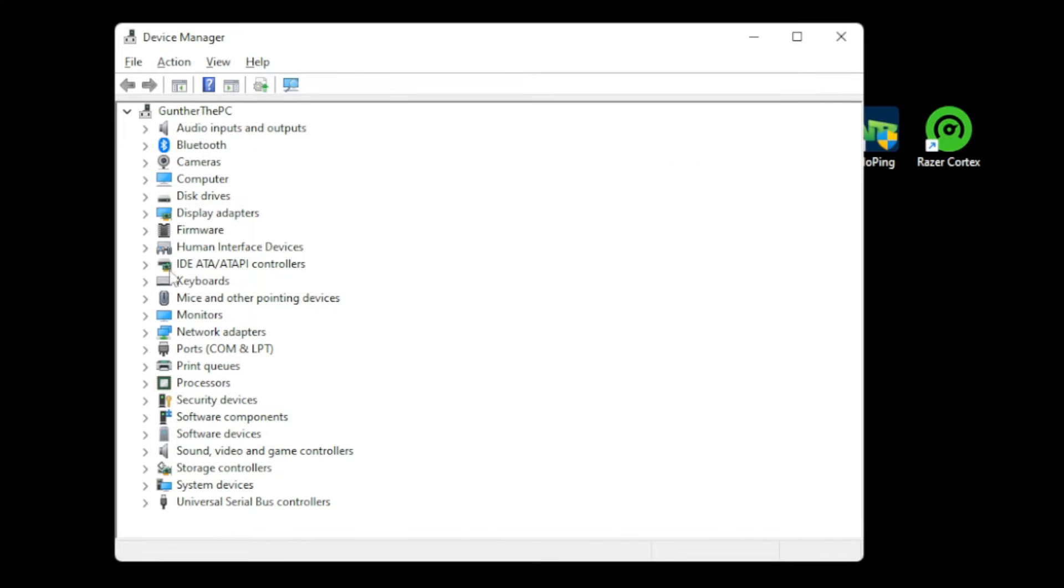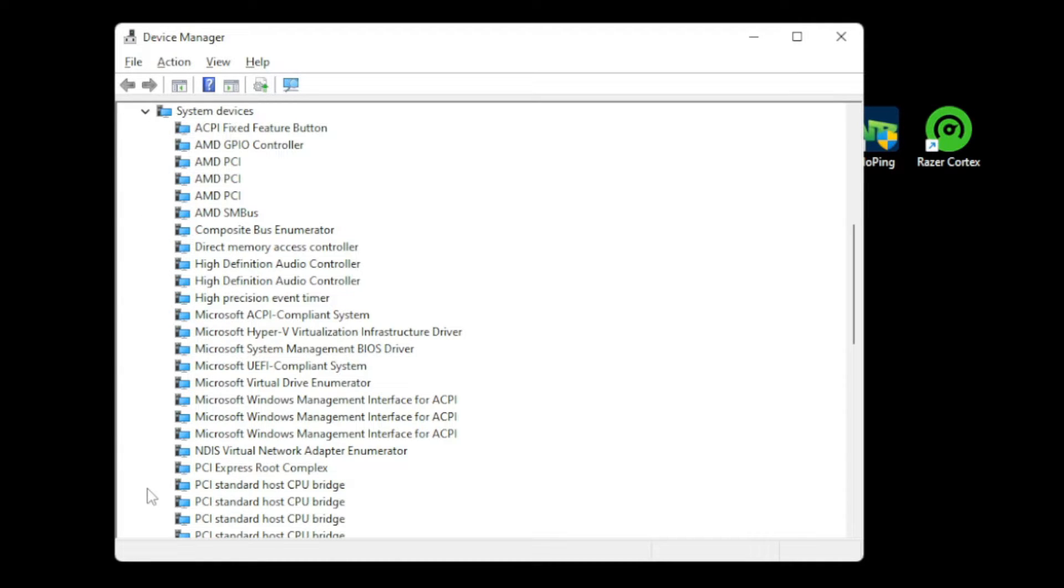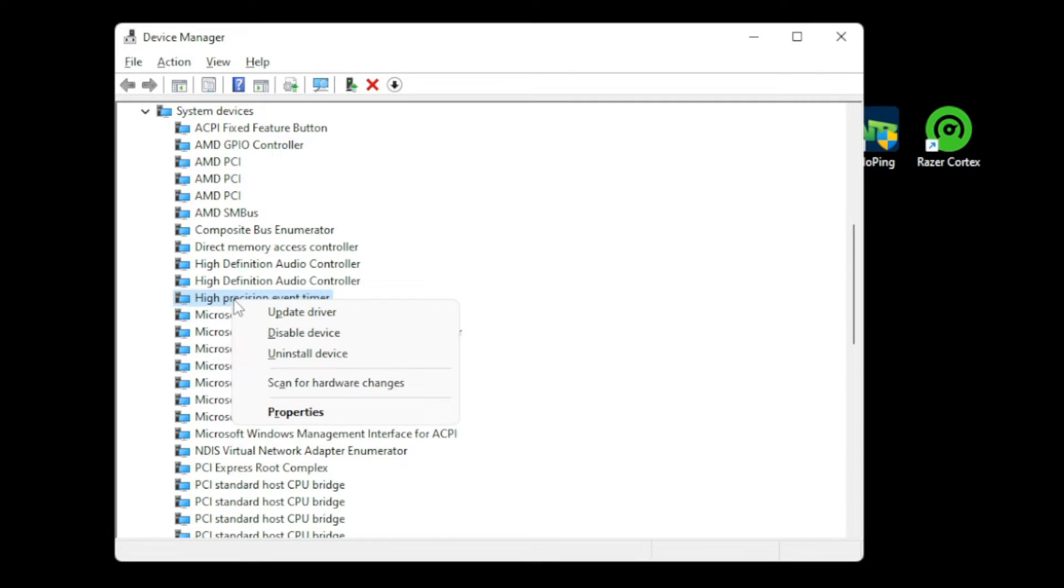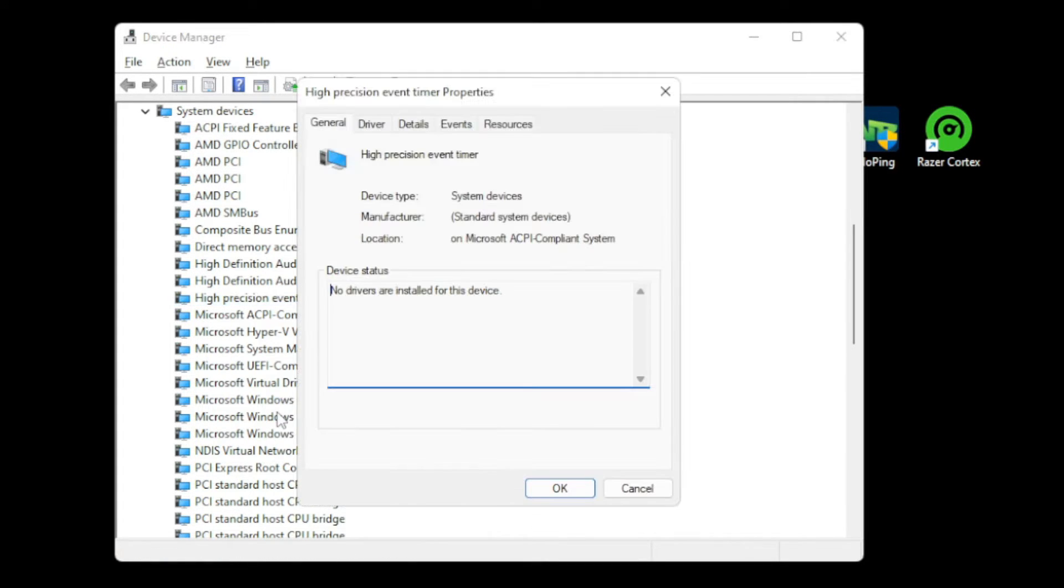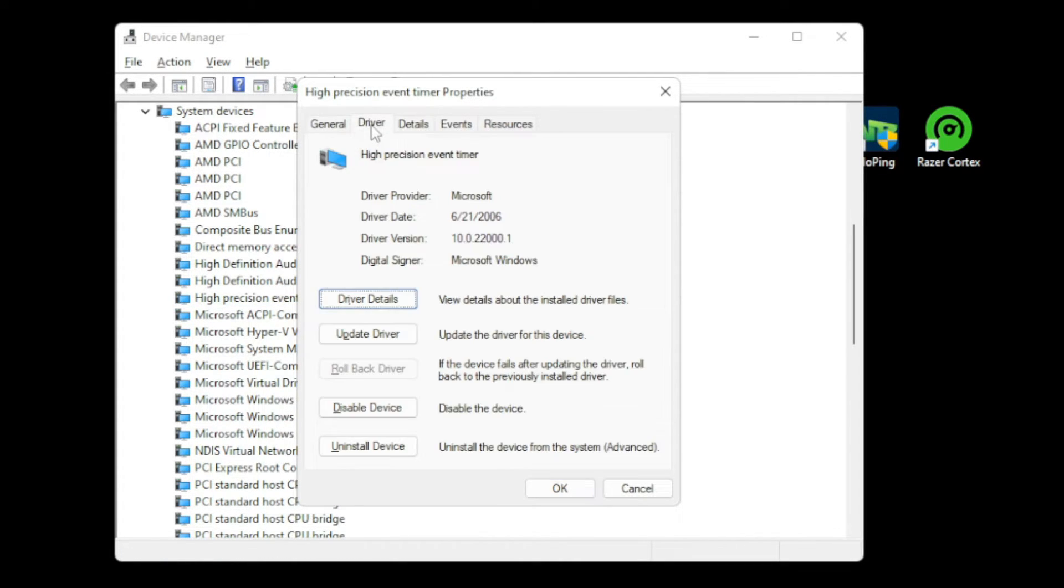Once you have the Device Manager open, look for System Devices. It's second from the bottom for me. And then in here, you'll look for High Precision Event Timer. And it's really easy. All you're going to do is right-click it, click on Properties, go to Driver Tab, and then just click Disable.